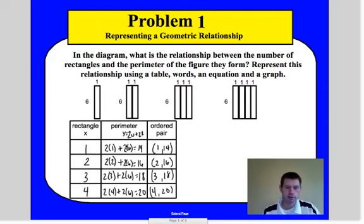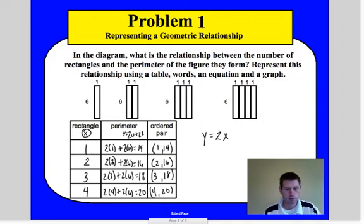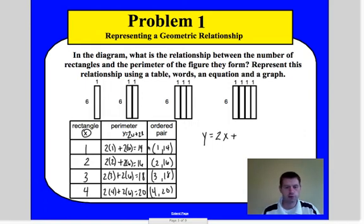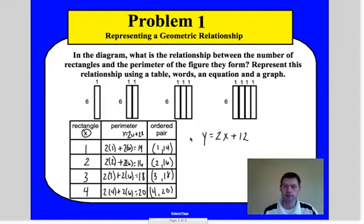If we simplify this problem using x as our input, we can write y equals 2 times x plus 12. Notice that the width — 1, 2, 3, 4 — is always changing, so that's our variable. But 2 times 6 is always 12 every time; that's a constant. So we simplify and write 12. What you have just made is an equation — a linear equation — and we'll see why it's linear in a moment.